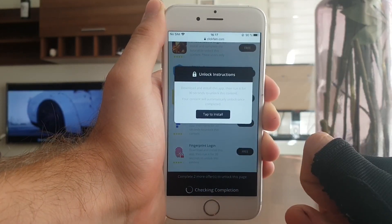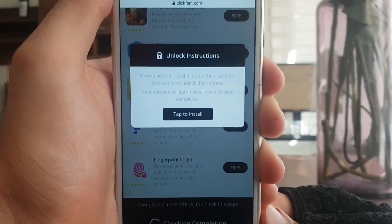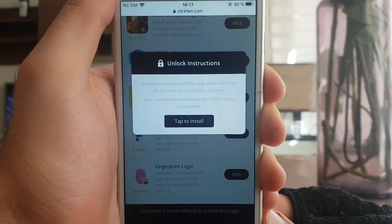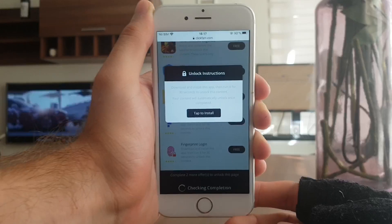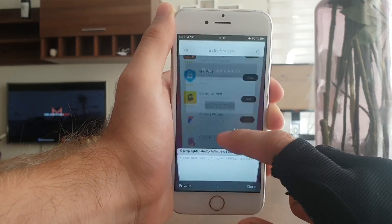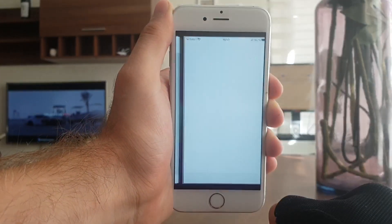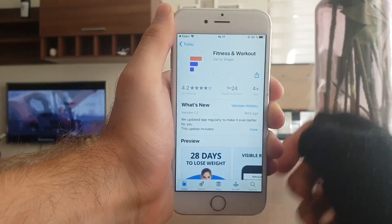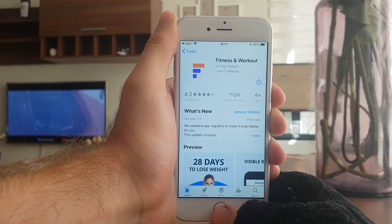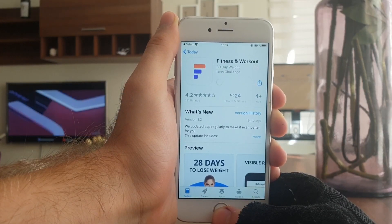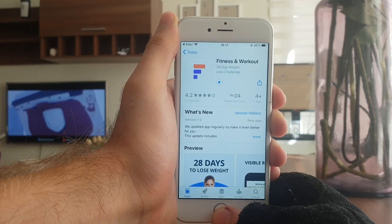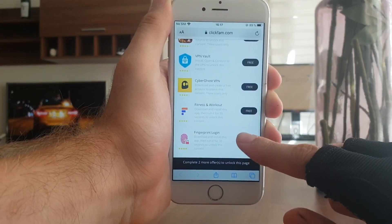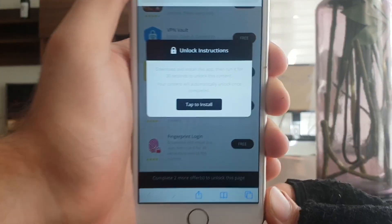I'm going to go with the Fitness and Workout app. All I have to do is download this app, run it for 30 seconds, and it will unlock my content. I just press the button that says 'Tap to Install' and it redirects me to the App Store. While it's downloading, I'm going to go back to the list and pick a second app — I'm going with Fingerprint Login.